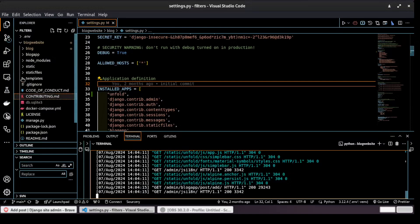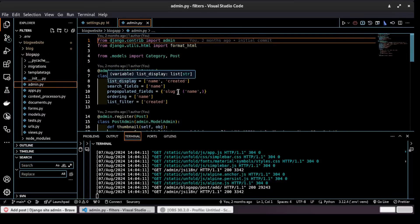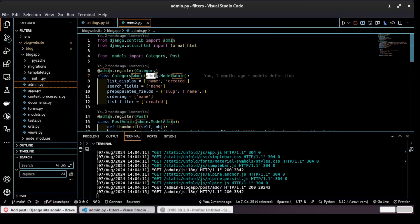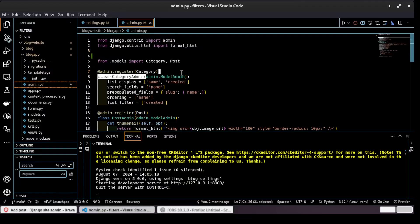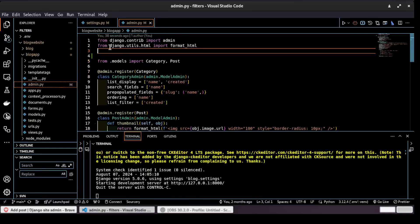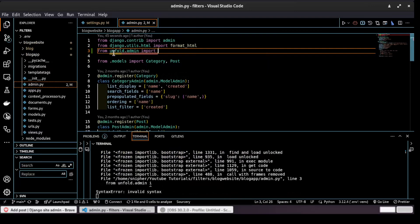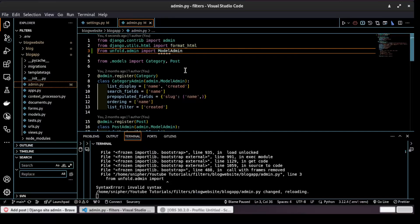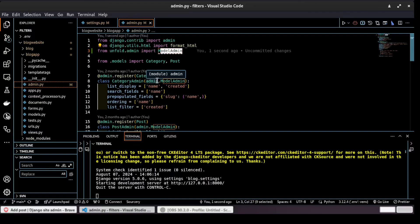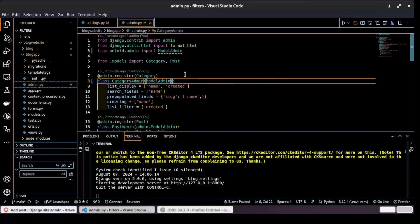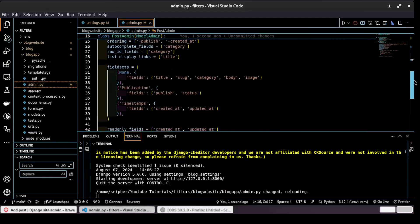To do that, it's very simple. Go to your app's admin.py. You can see that the registered admin classes are inheriting from admin.ModelAdmin, but now we want them to inherit from unfold. So we import from unfold.admin import ModelAdmin, and we want our classes to inherit ModelAdmin from unfold instead of using admin.ModelAdmin. That way, those fields will be styled using Tailwind CSS.